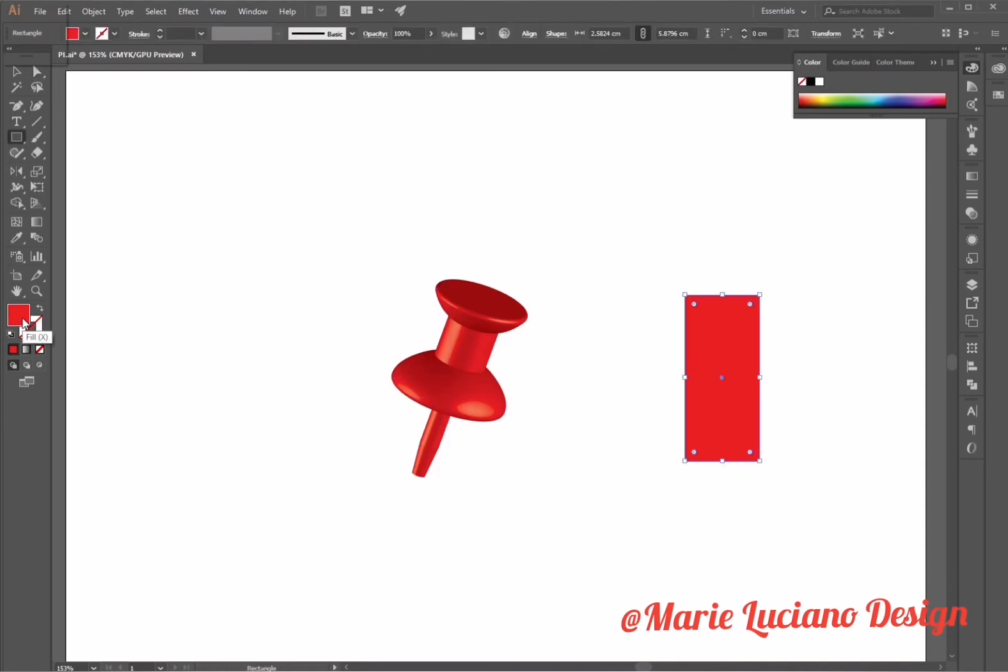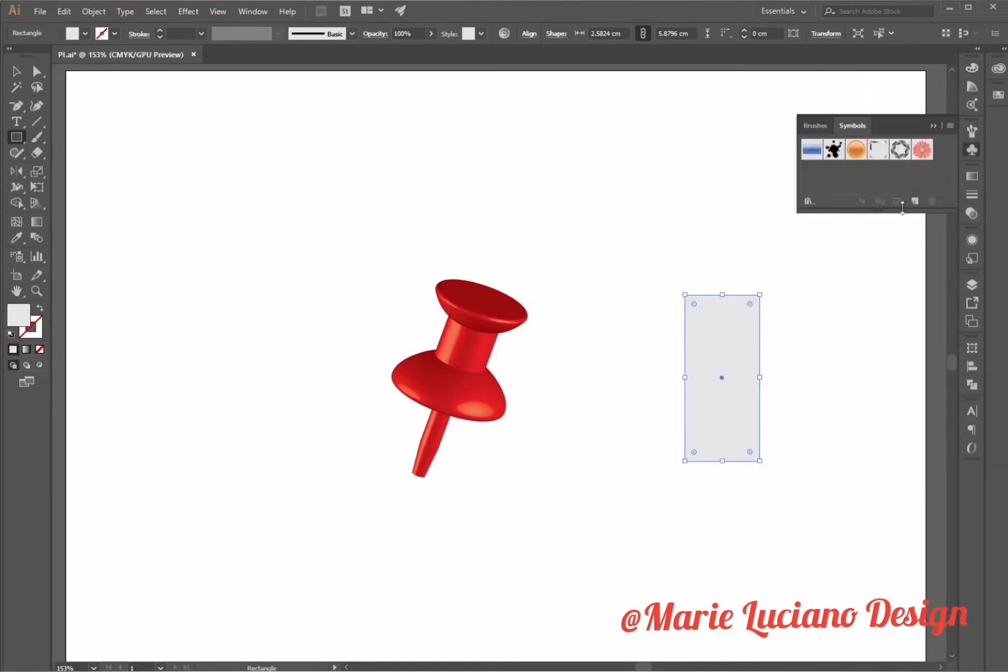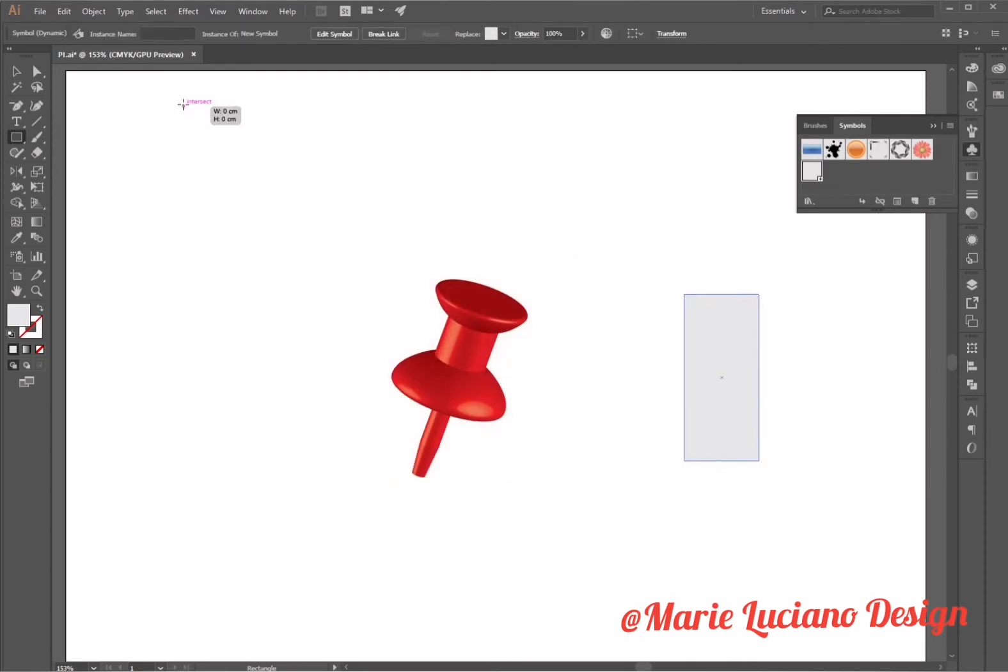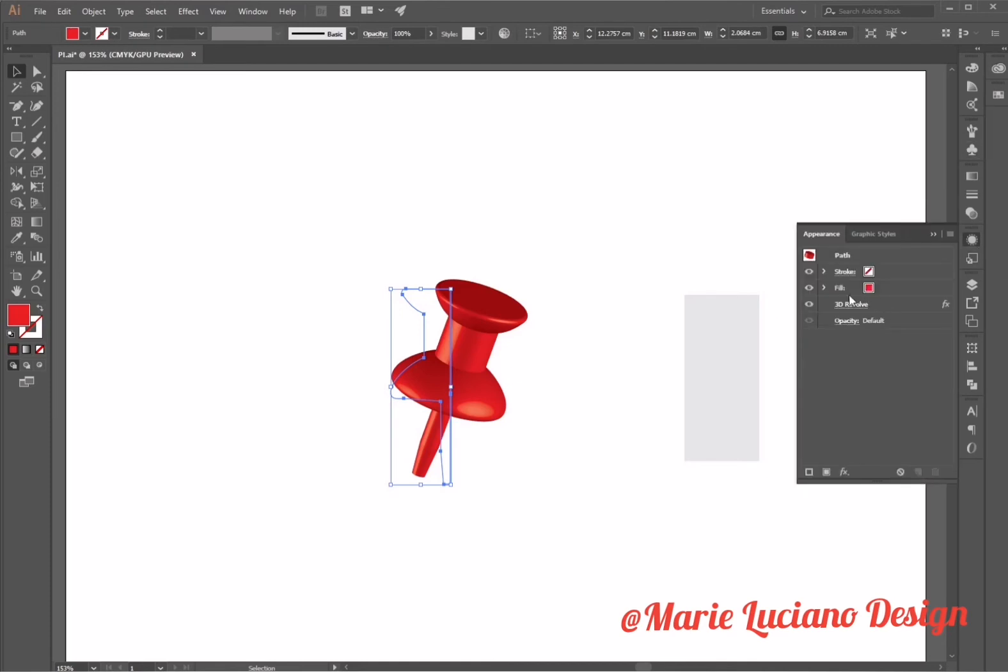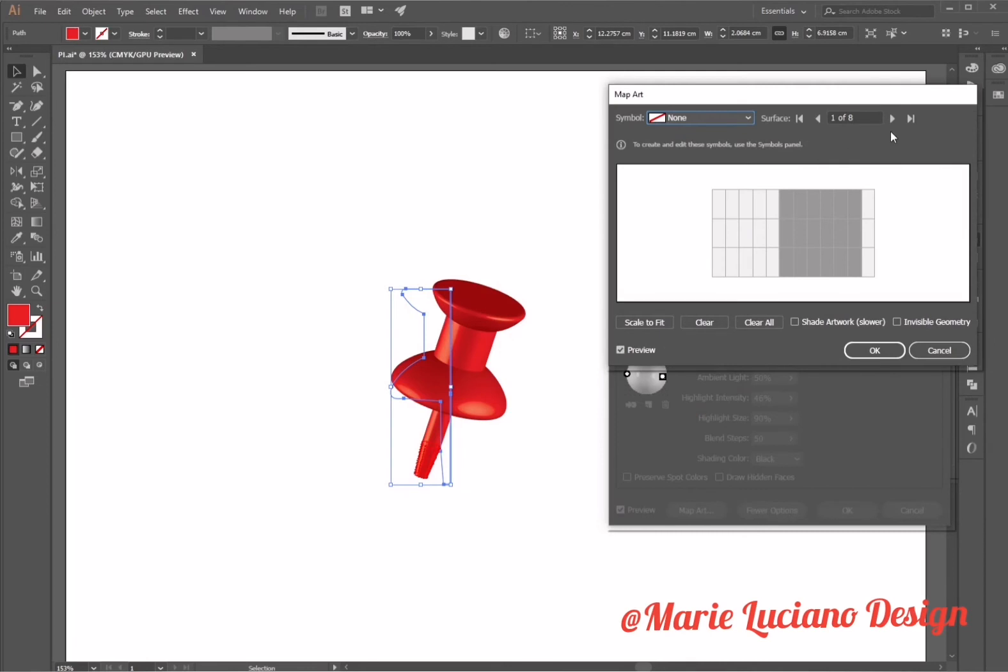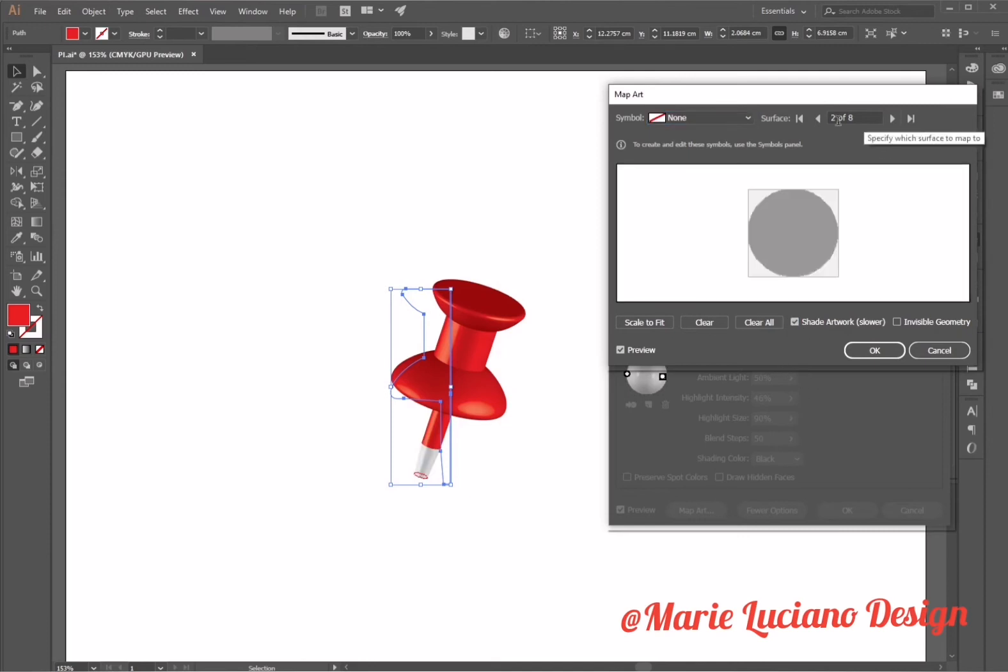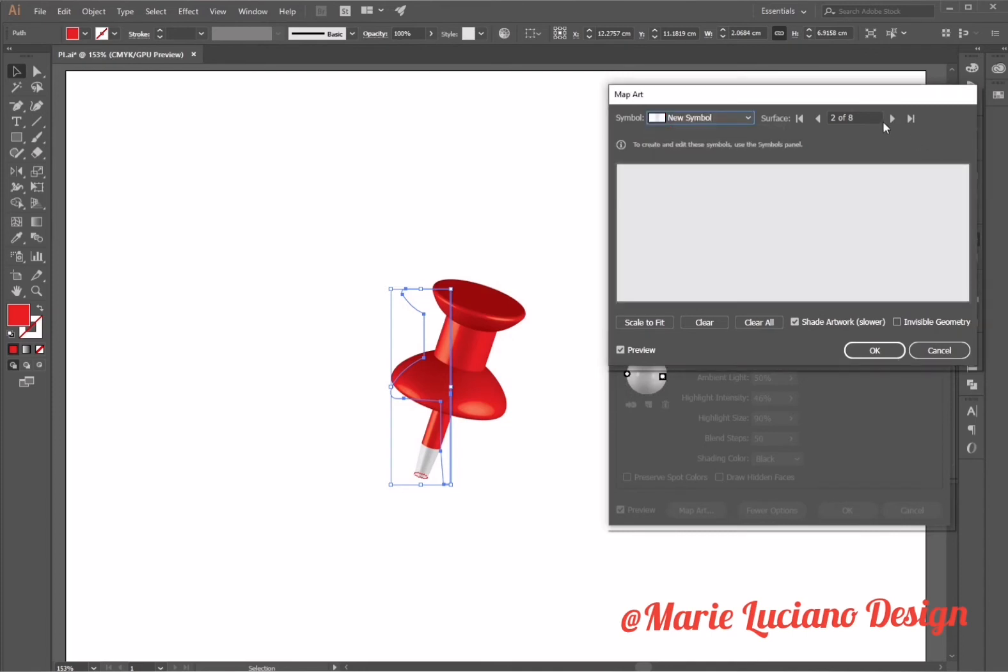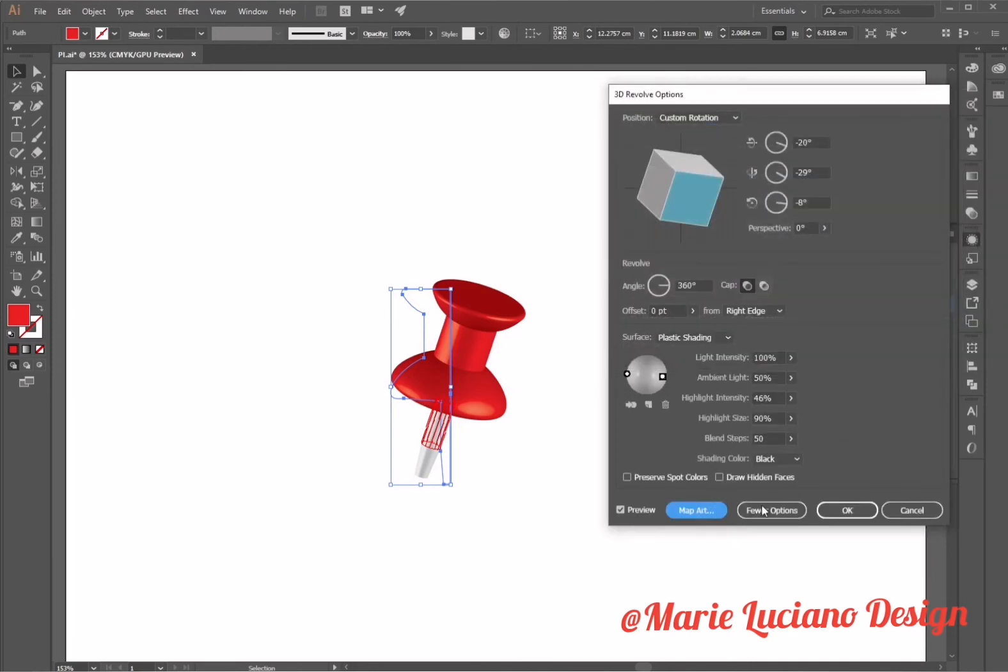Now I'm going to use the rectangle tool to create a light gray rectangle. With this rectangle I'm going to create a new symbol. See, it was added to the symbol panel. Then I'm going to select the 3D object, go to the appearance panel, double-click on 3D revolve, go to map art, and only on the bottom part of the pin I'm going to add this gray symbol because I want the bottom part of the pin to be gray.